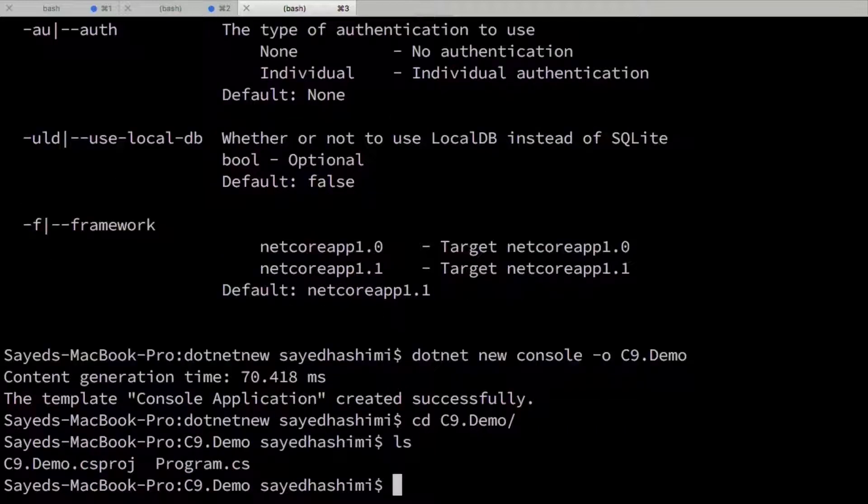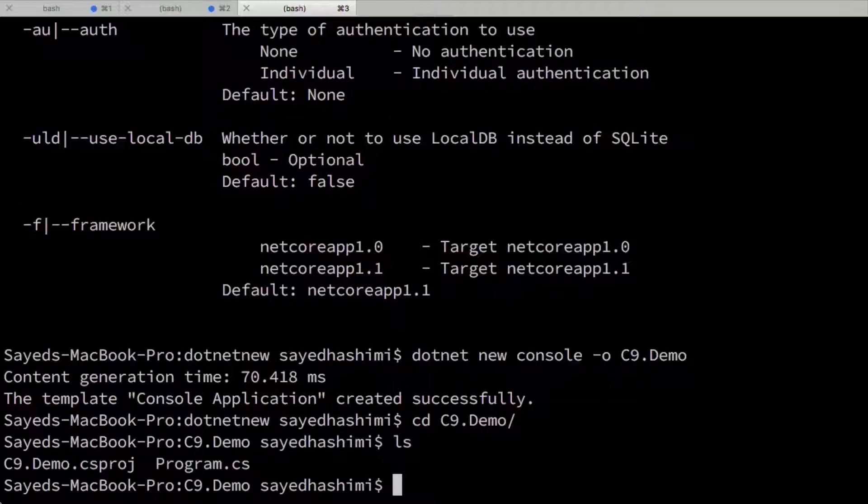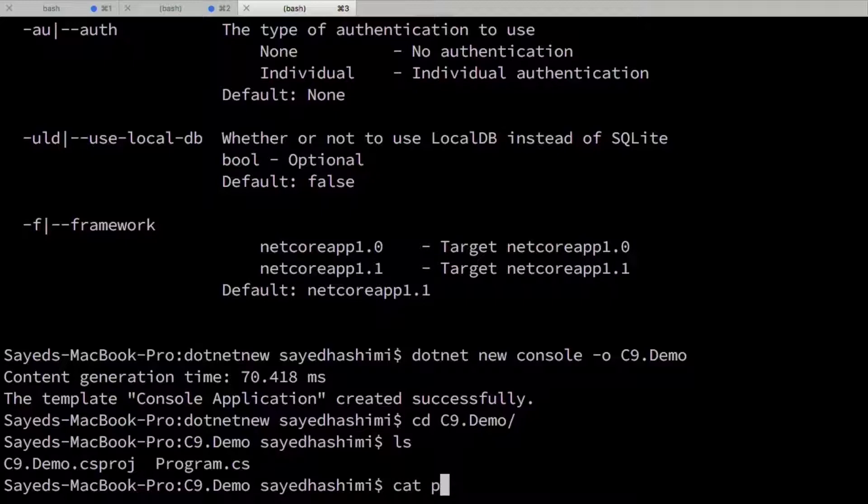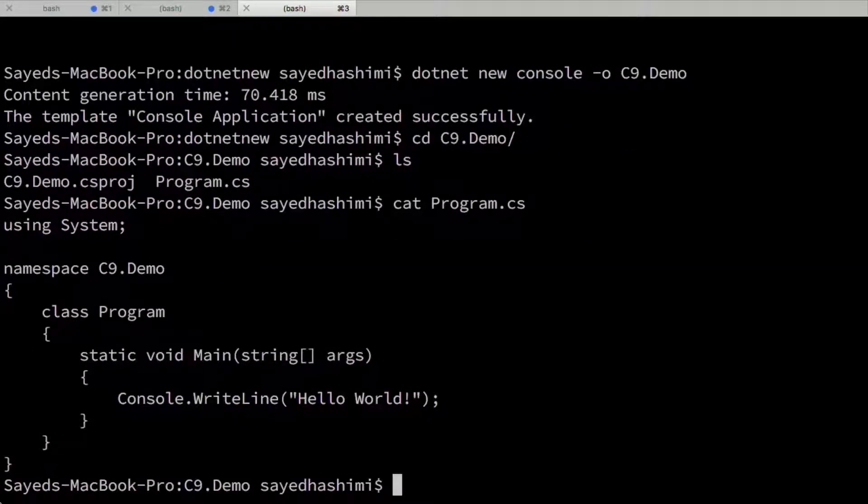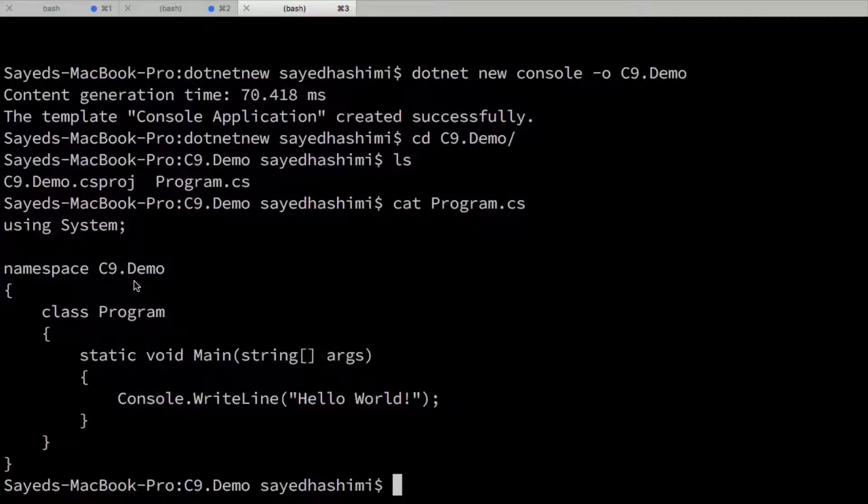Oh, right. Which is basically the name of your project. And then if I were to look at the contents of this program.cs, we can see that my namespace has been changed to C9.demo here.